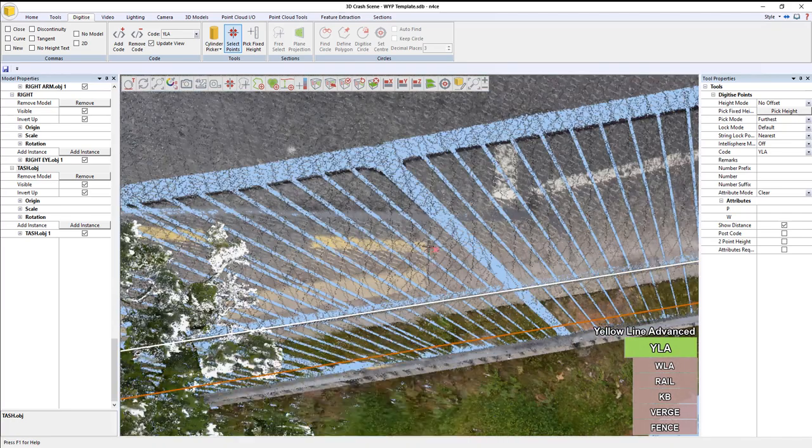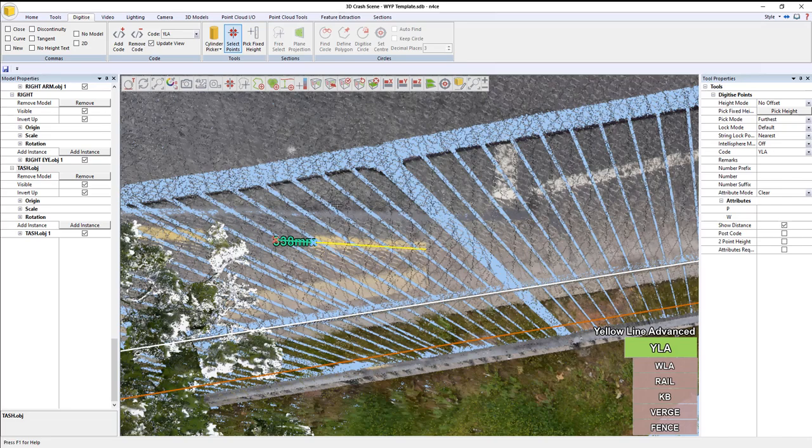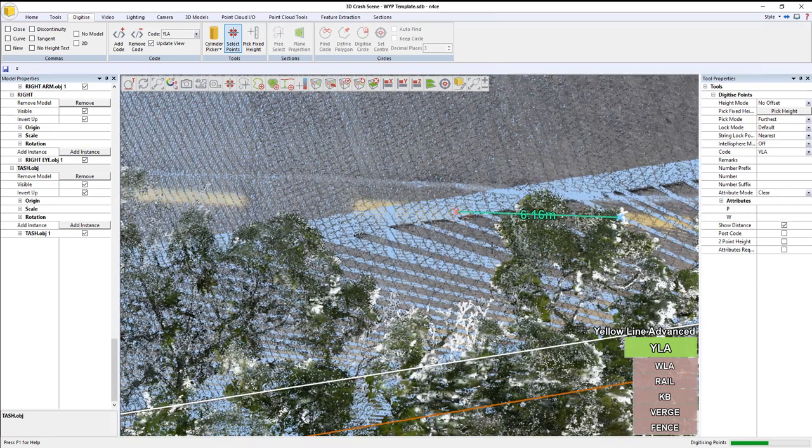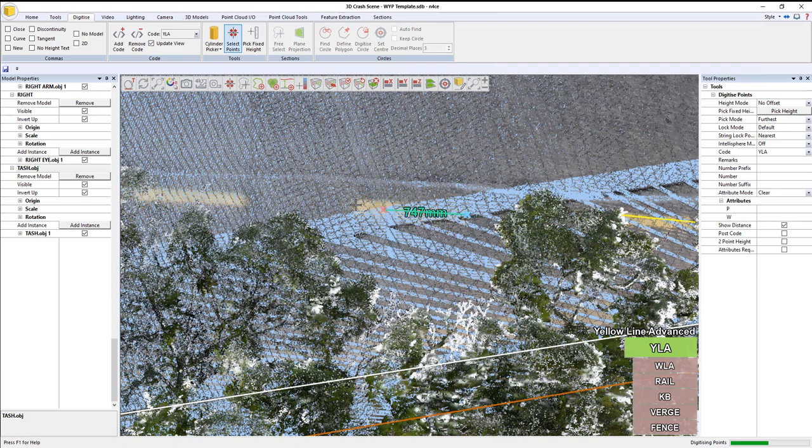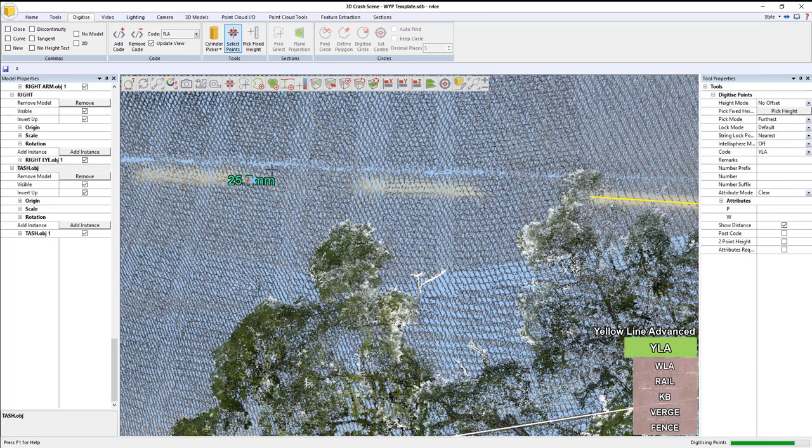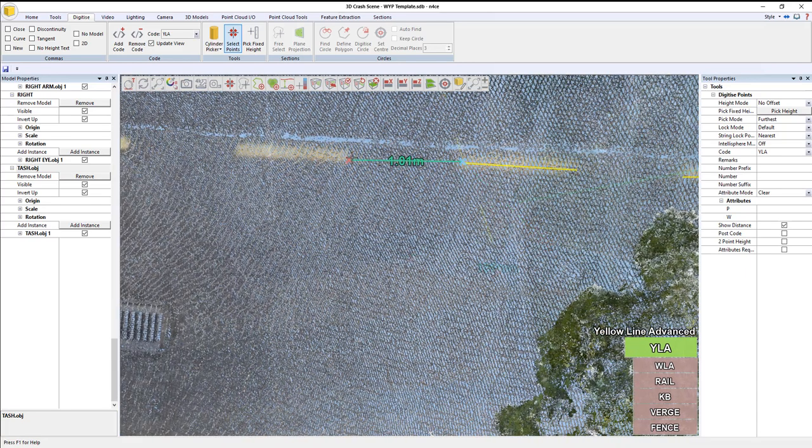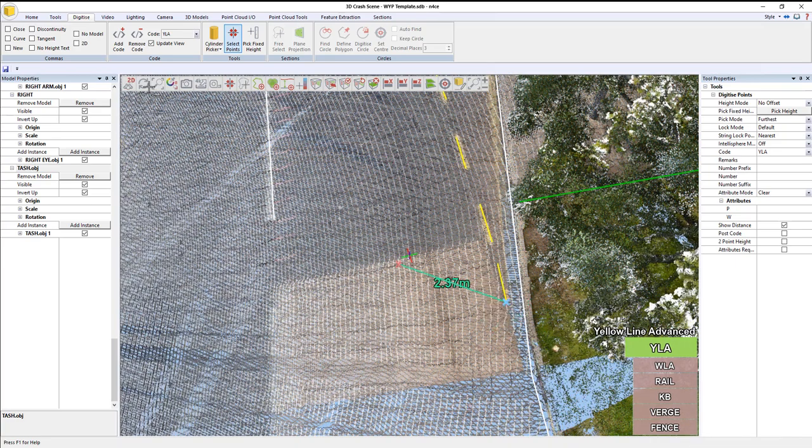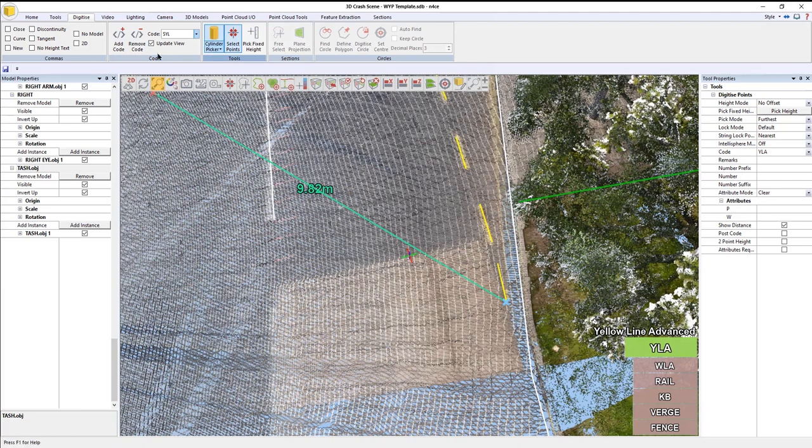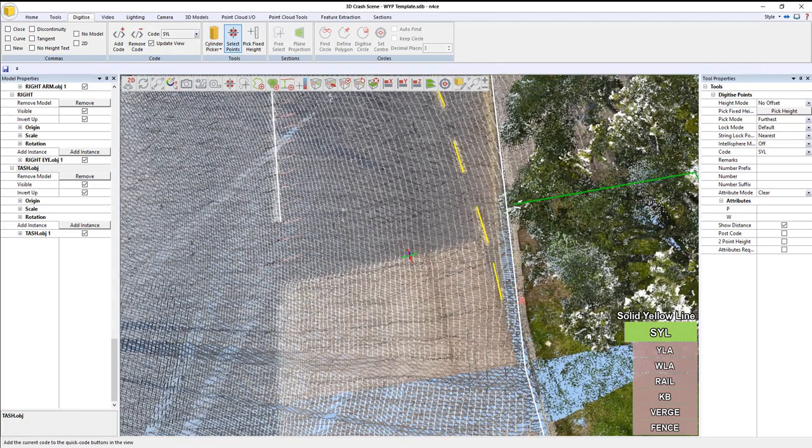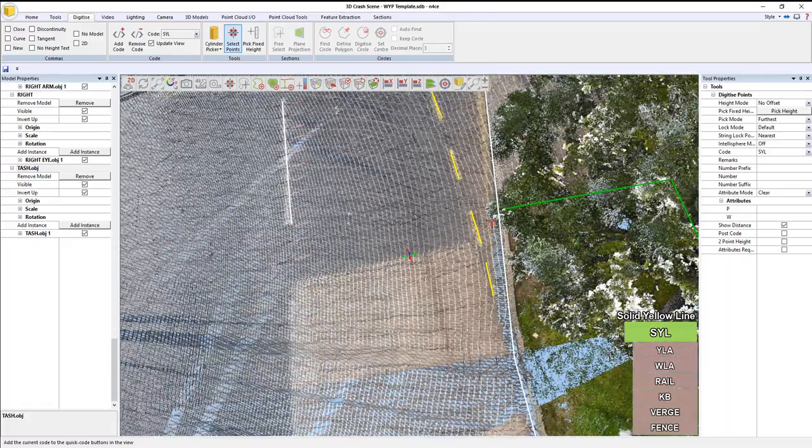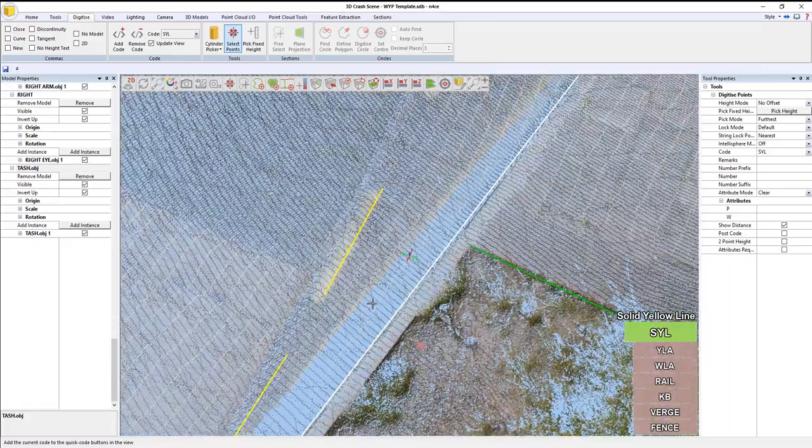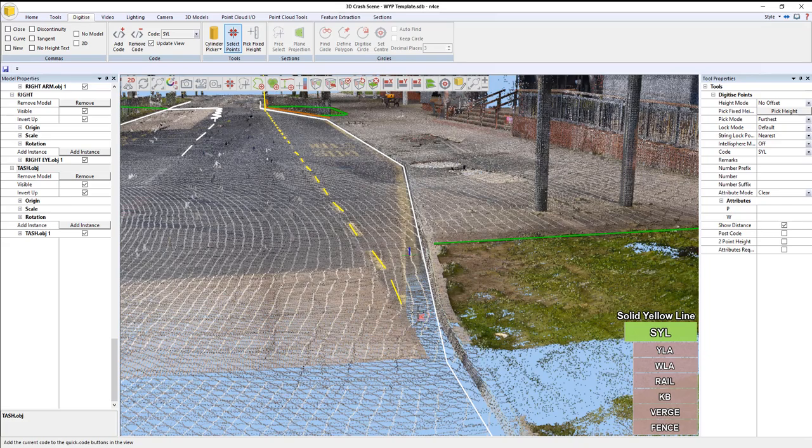I'm not going to worry about getting this too perfect because I'm going to use a tool later on to help me straighten it up. I just need to basically get the start and end of the dashes working. I need to now use solid yellow line. Add that. Starting in the same place as that finishes. And what we're doing is we're aiming for the center.